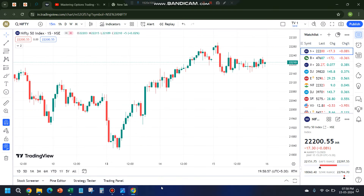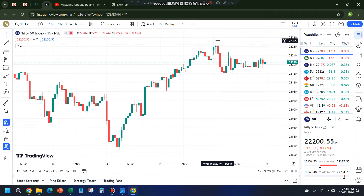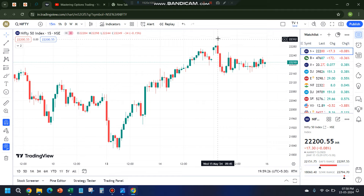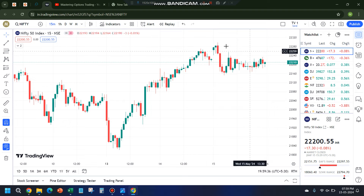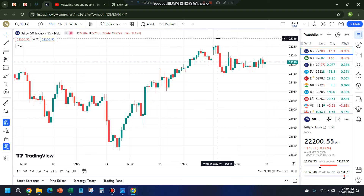Welcome back to the channel Mastering Options Trading. Let's quickly review what we expected for today and how the market behaved. The expectation was a double-sided momentum because of the data. I mentioned that if it opens gap up somewhere between 22,322 and 22,365, I would take a short trade. I put a call sell order that should have got executed around 22,310 to 22,315 — that was the plan. Unfortunately, that order did not get executed because today it made a high of only 22,298, so just by 10 to 12 points I missed that execution.